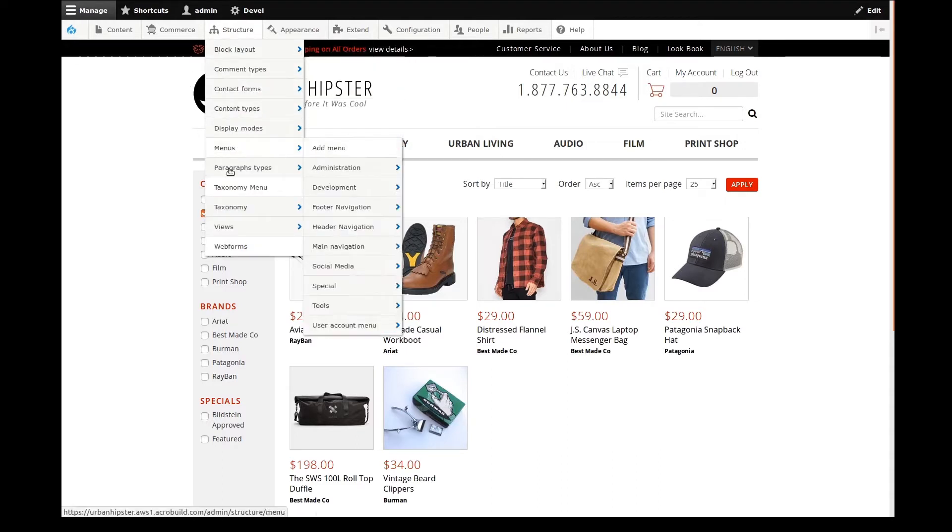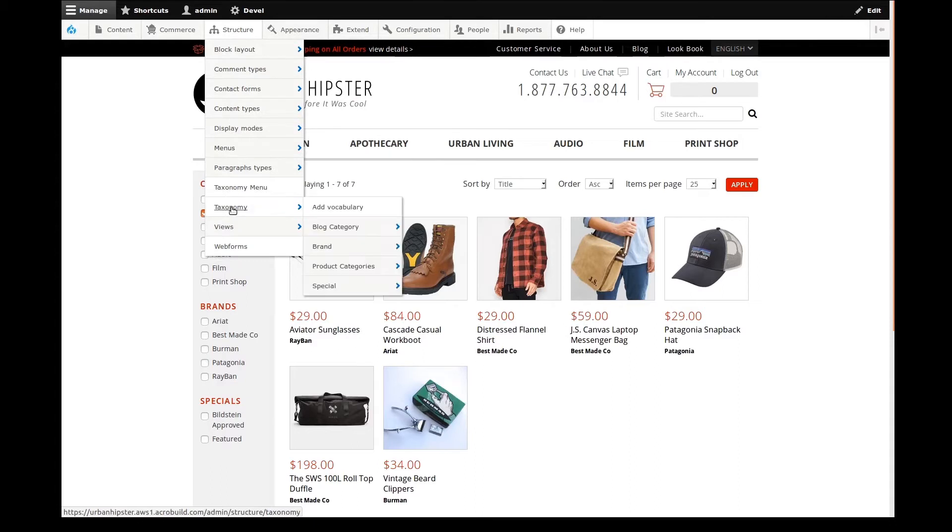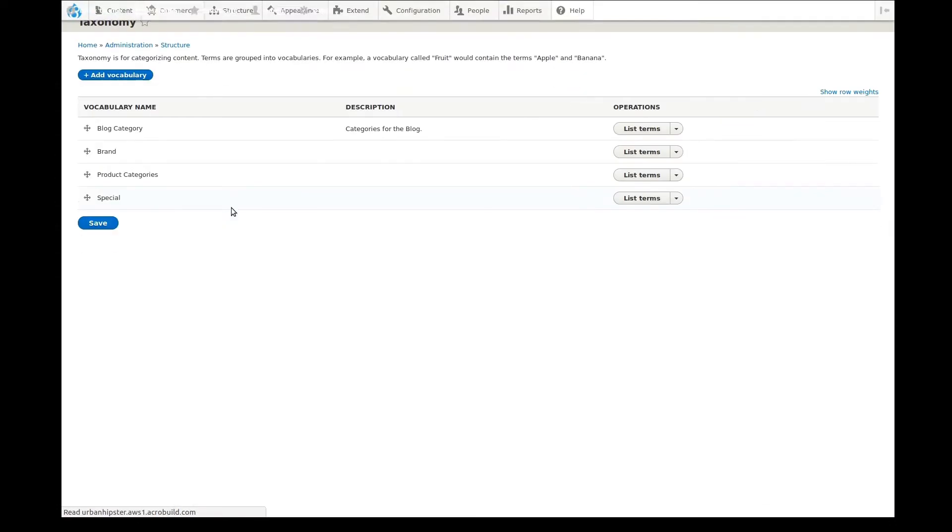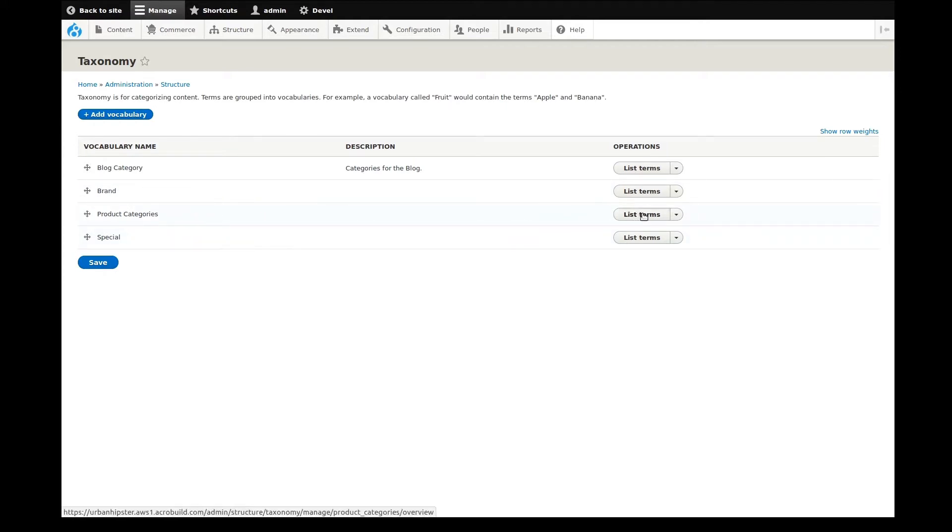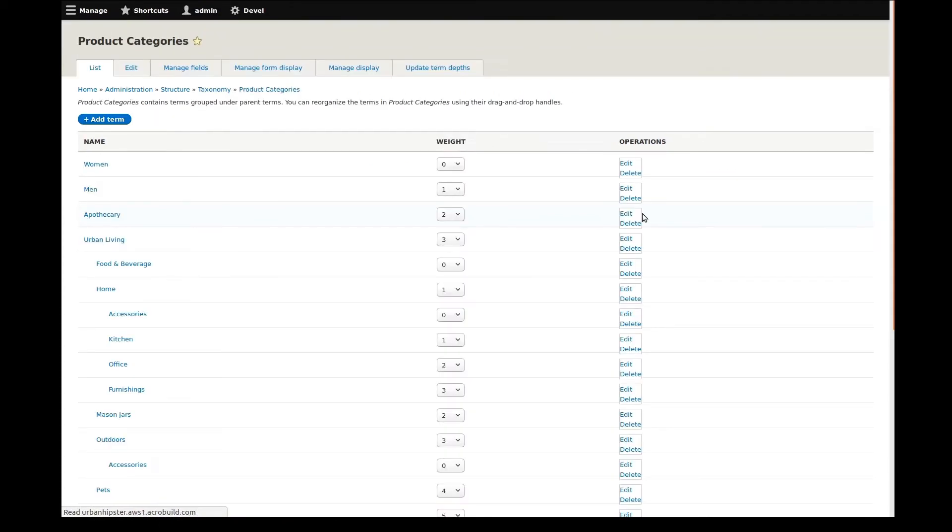We'll start by going to the structure admin menu drop-down, then down to taxonomy. Our vocabularies hold the taxonomy terms that are the product categories. We'll go to list terms for the product categories vocabulary.